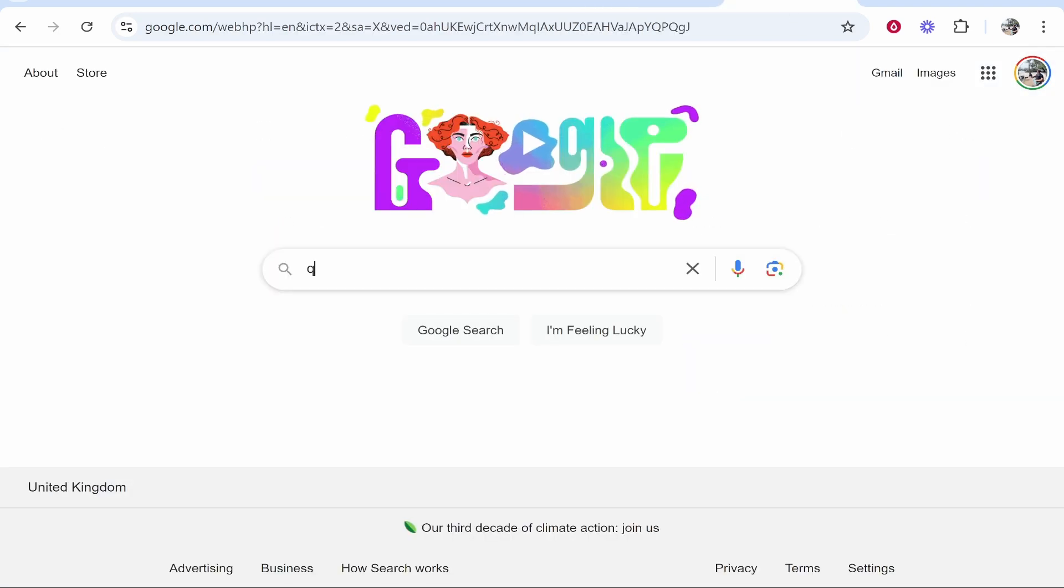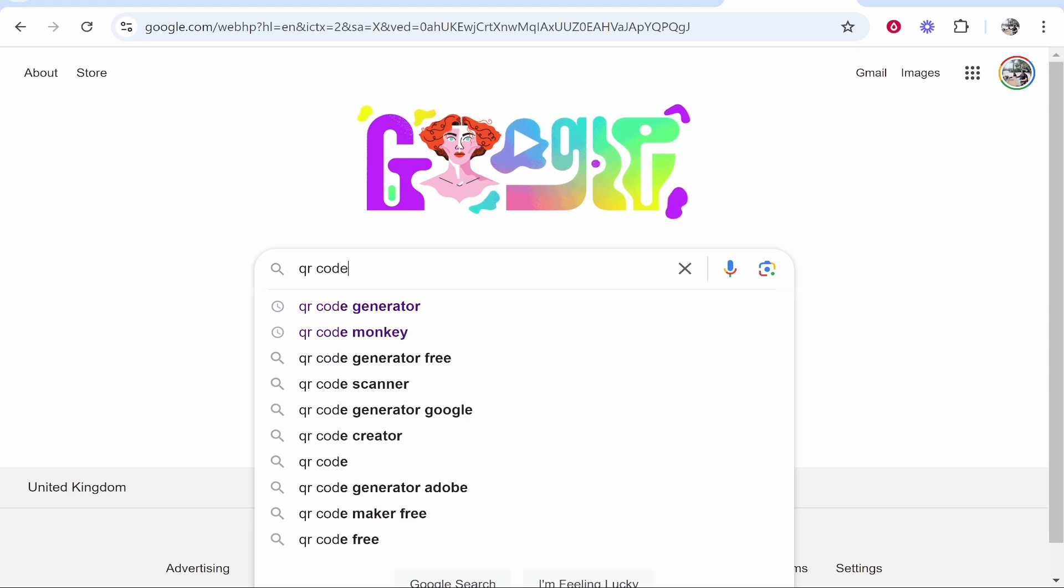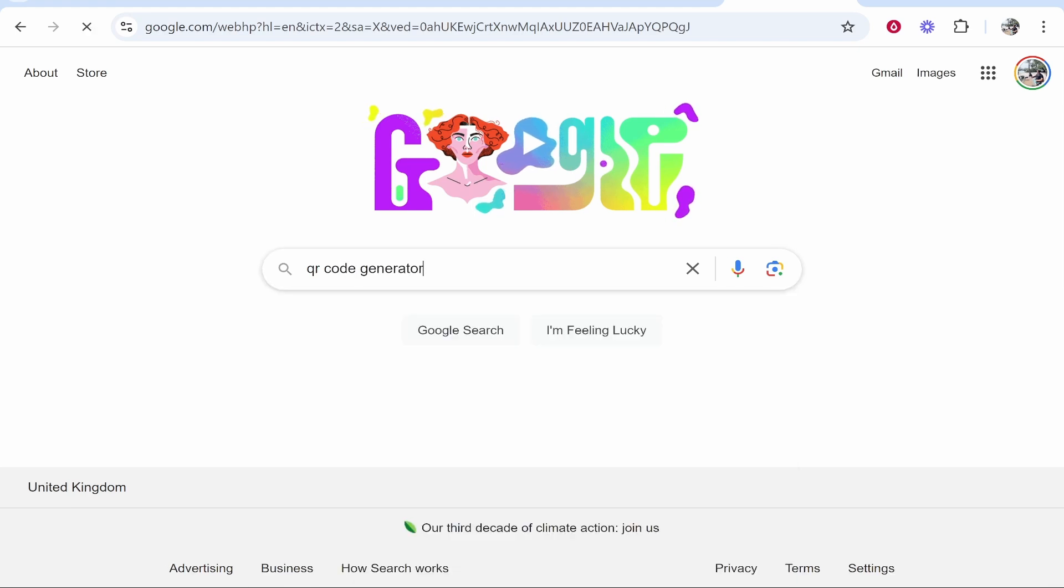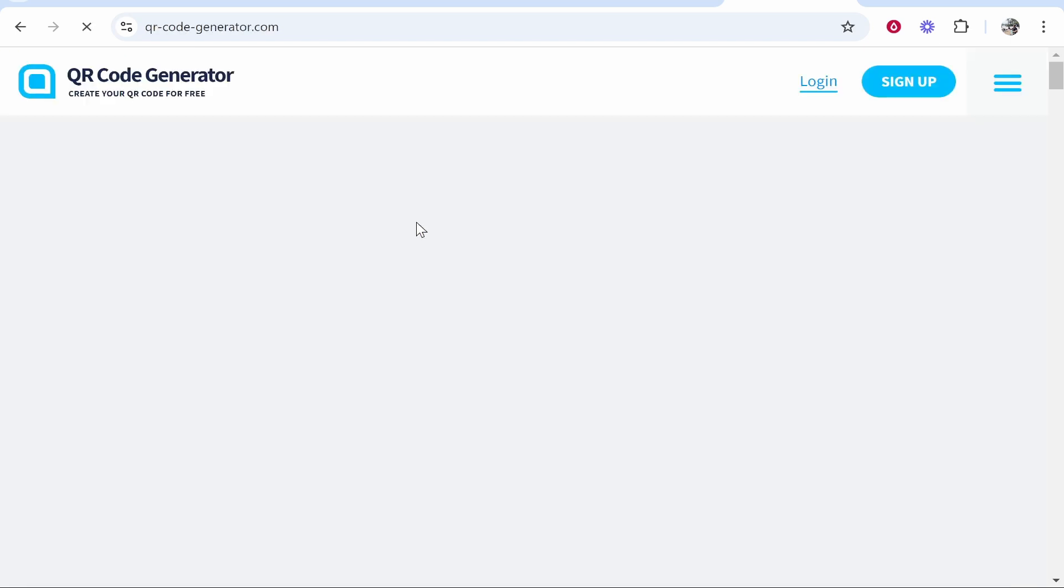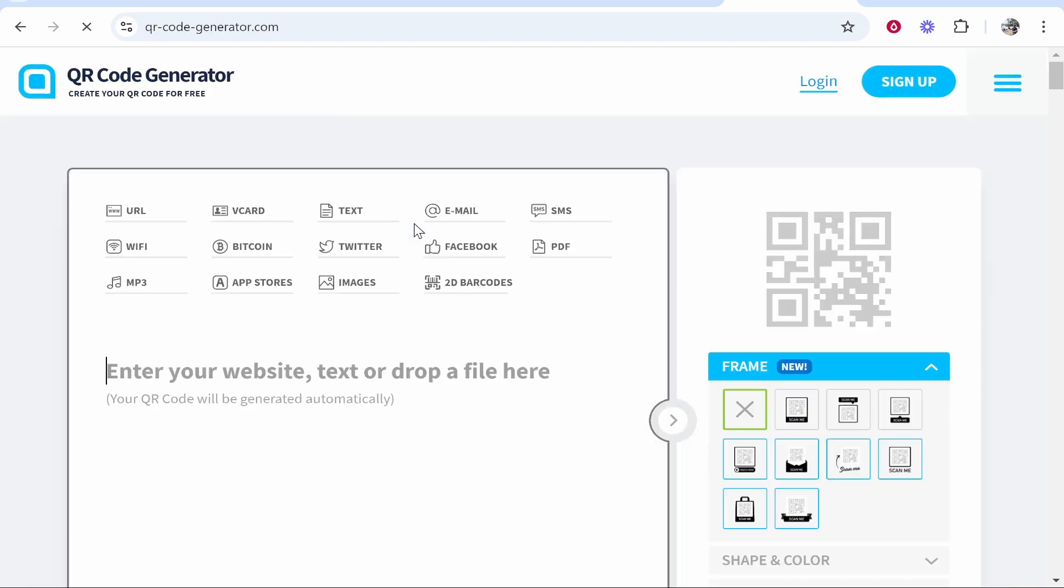Go to Google and type in QR code generator. There are a couple that you can use. I use qr-code-generator.com so we're going to use that for this video.